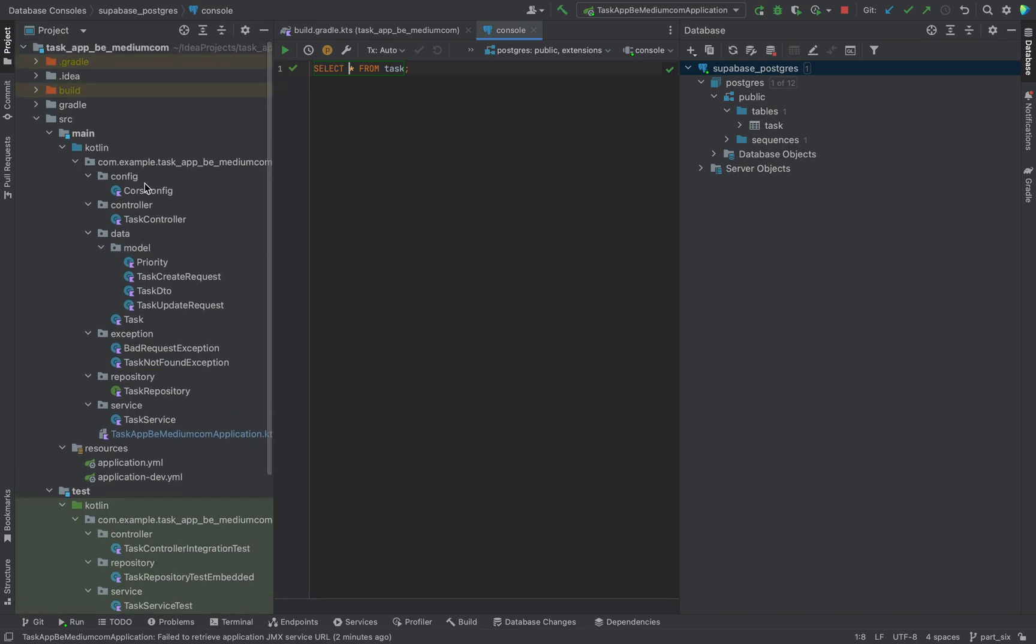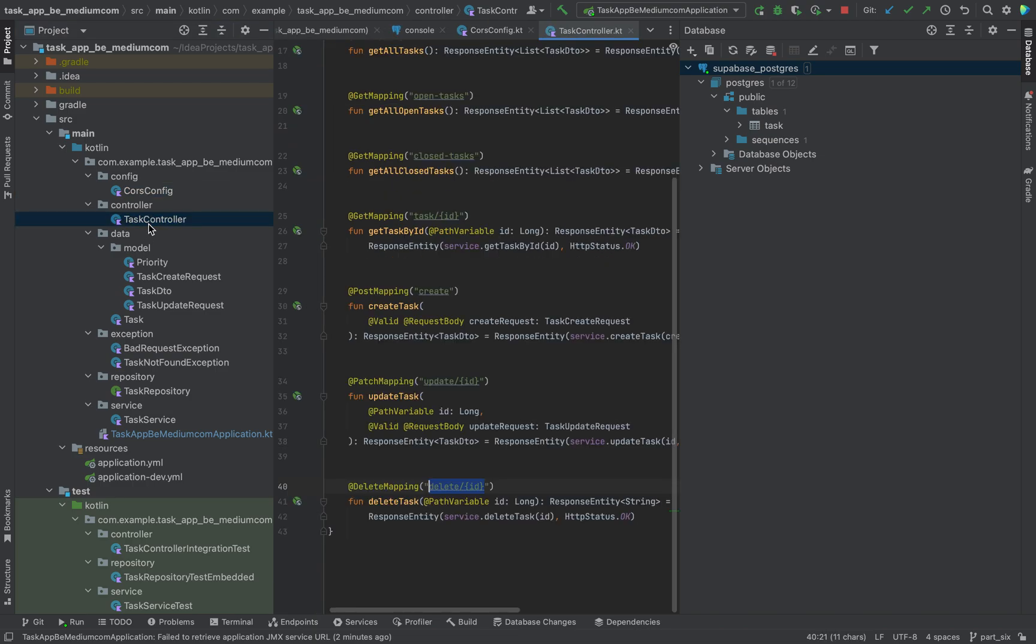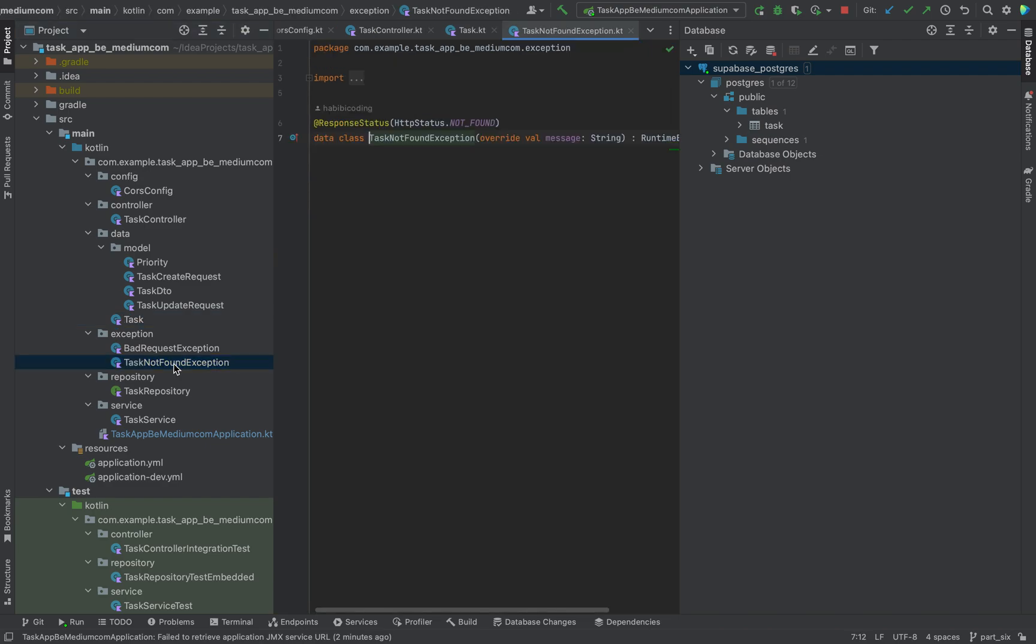We will have different packages, for instance here an extra package for the CORS config, for the controller, for the data layer, for our models. Here we have our actual task class which will be used as an entity, and we will also do exception handling when a task is not found.